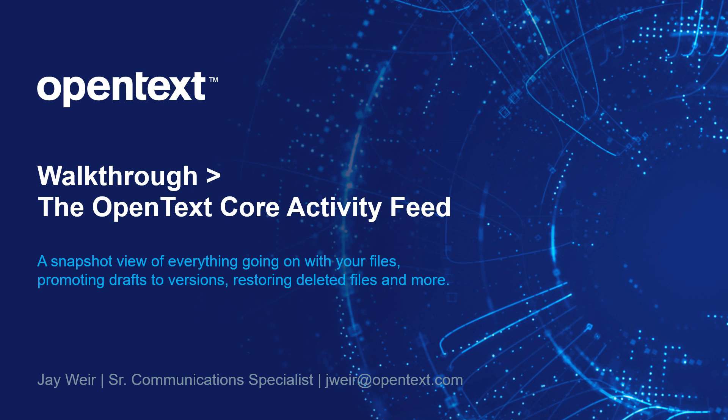As well, if you're having an issue, for example, maybe you think a file is missing or you can't access it anymore, you can go ahead and check the activity feed to see if someone might have moved it or perhaps even deleted it. So let's not waste any more time and get going here.